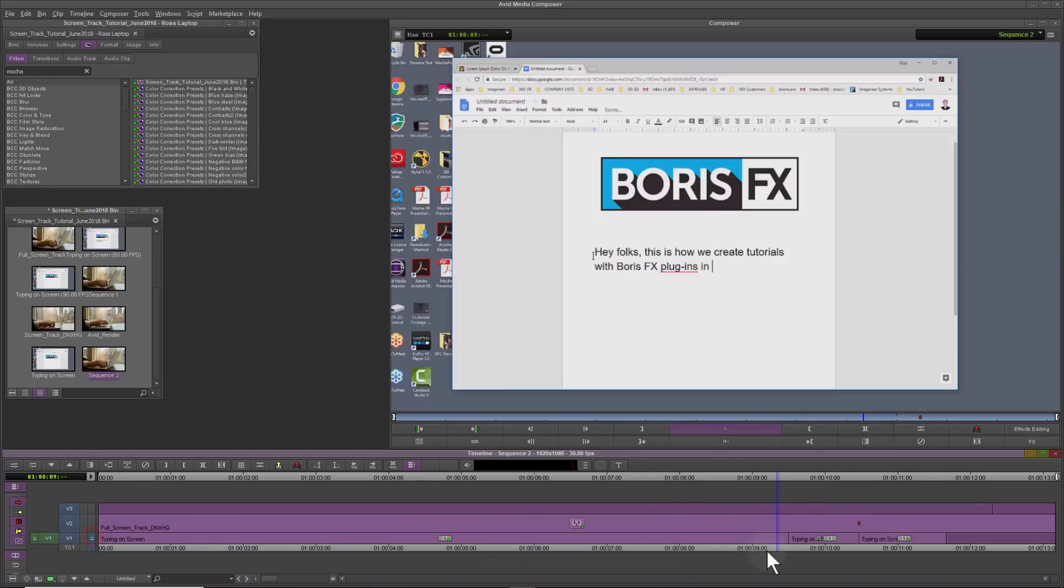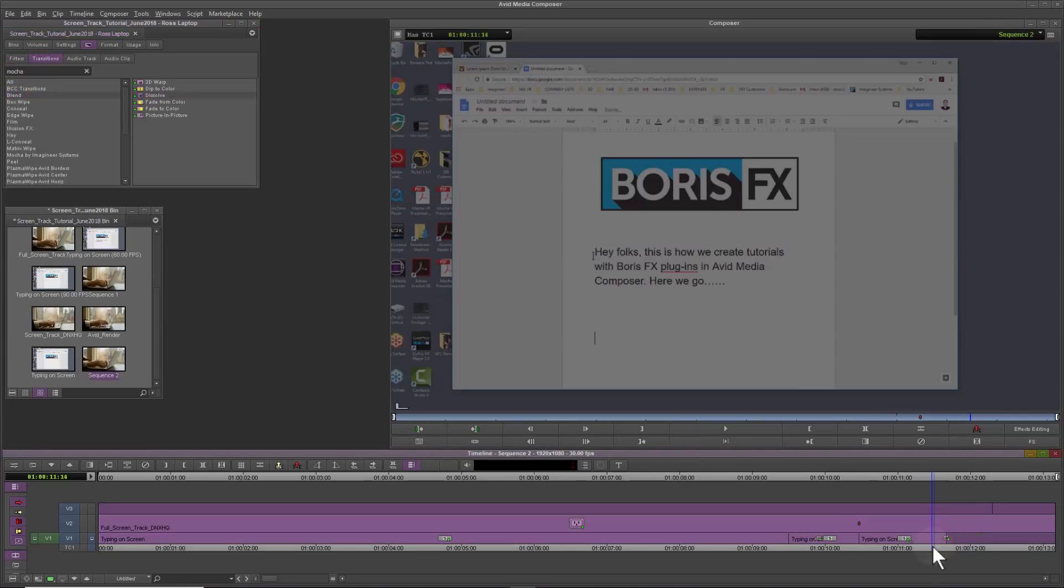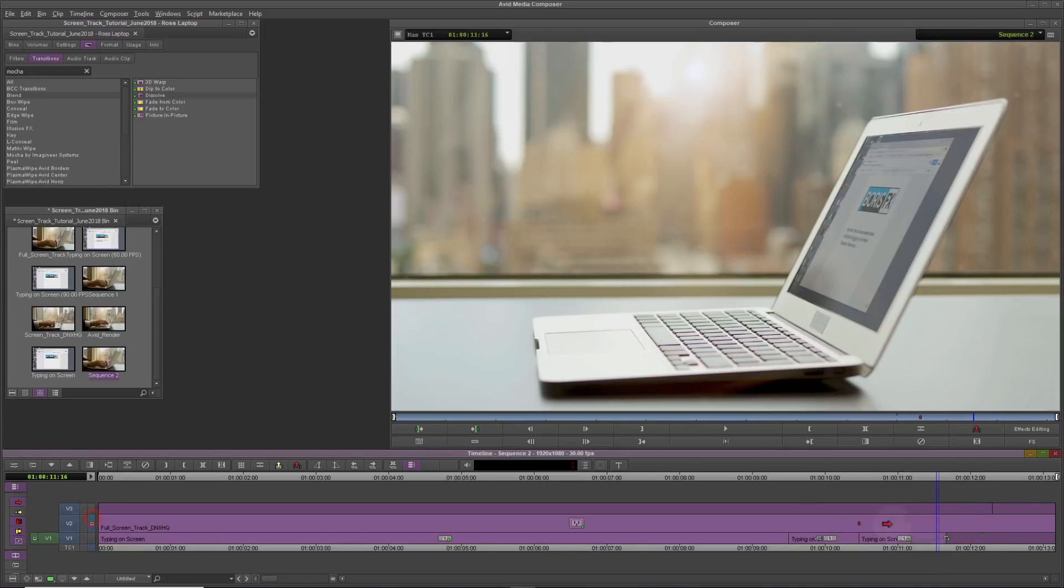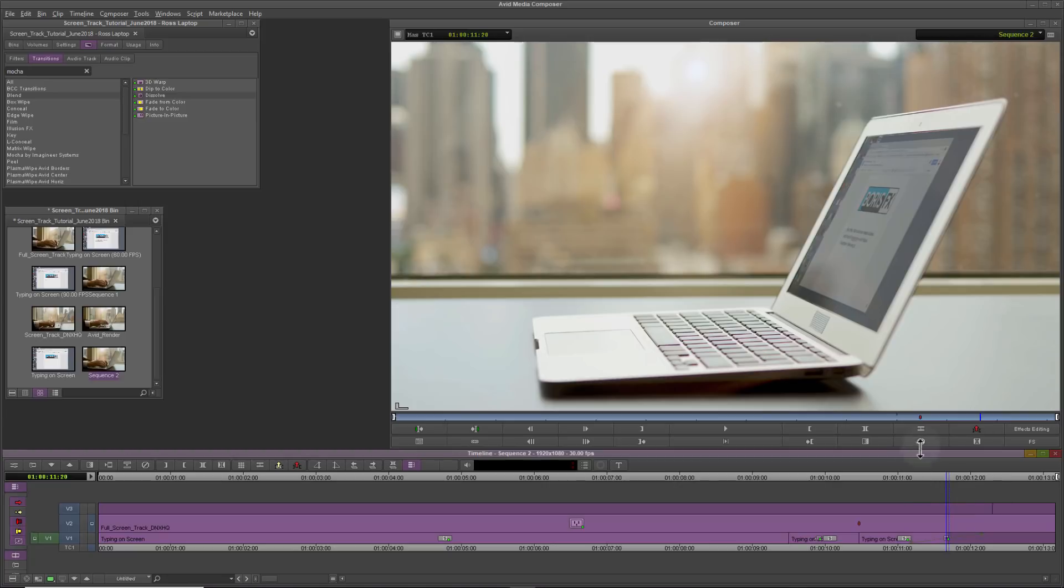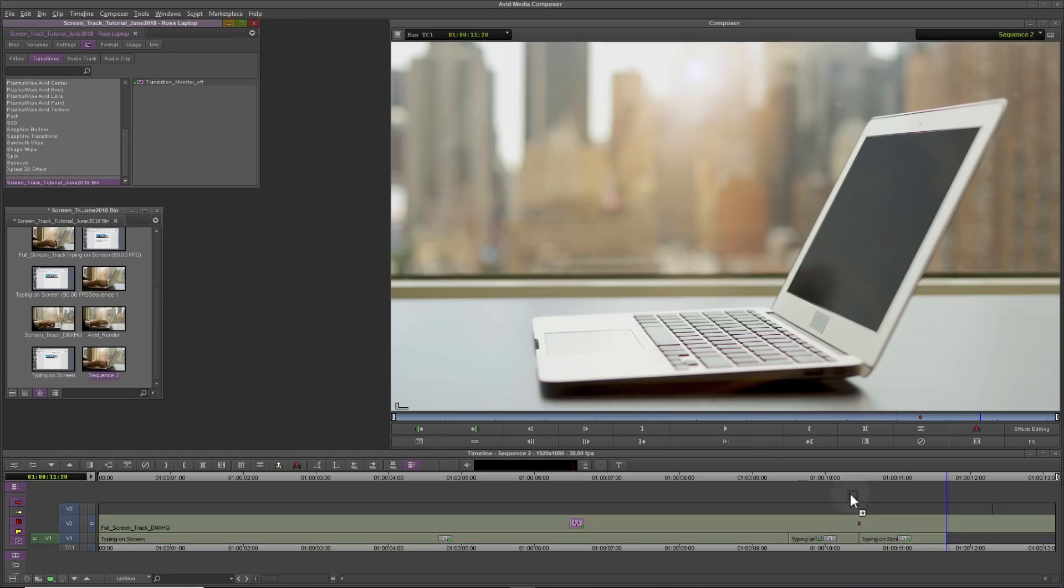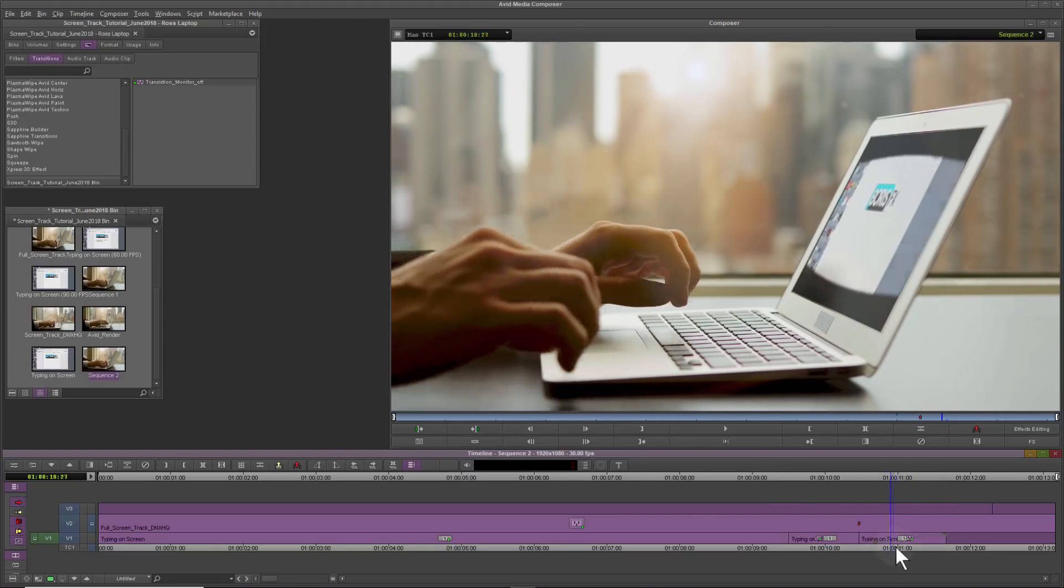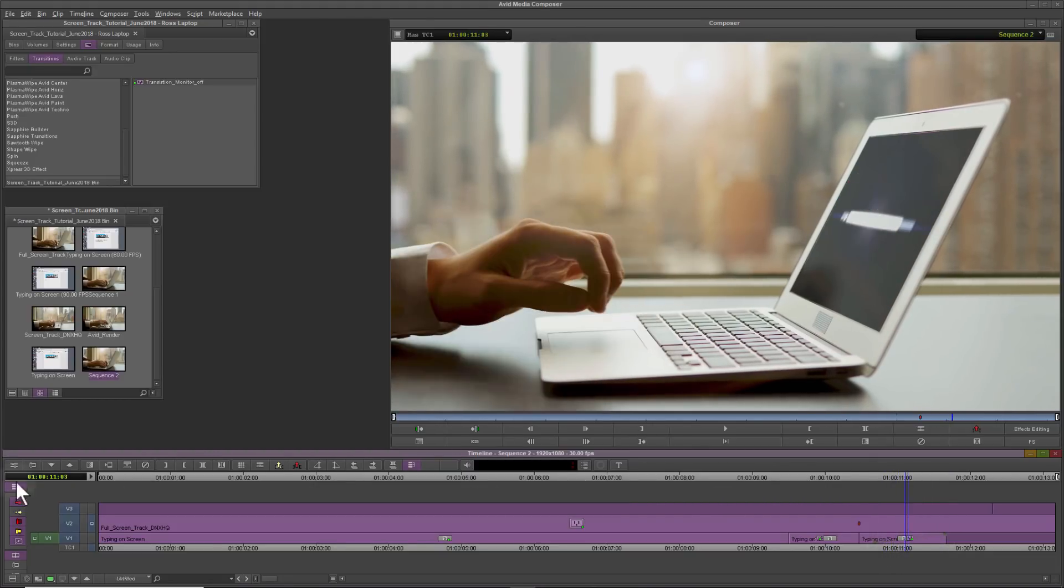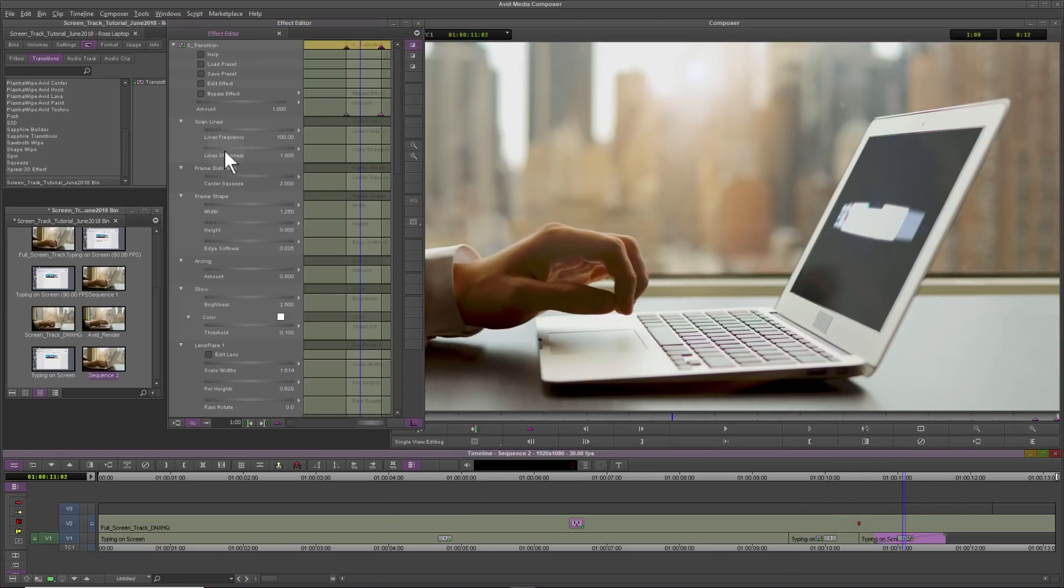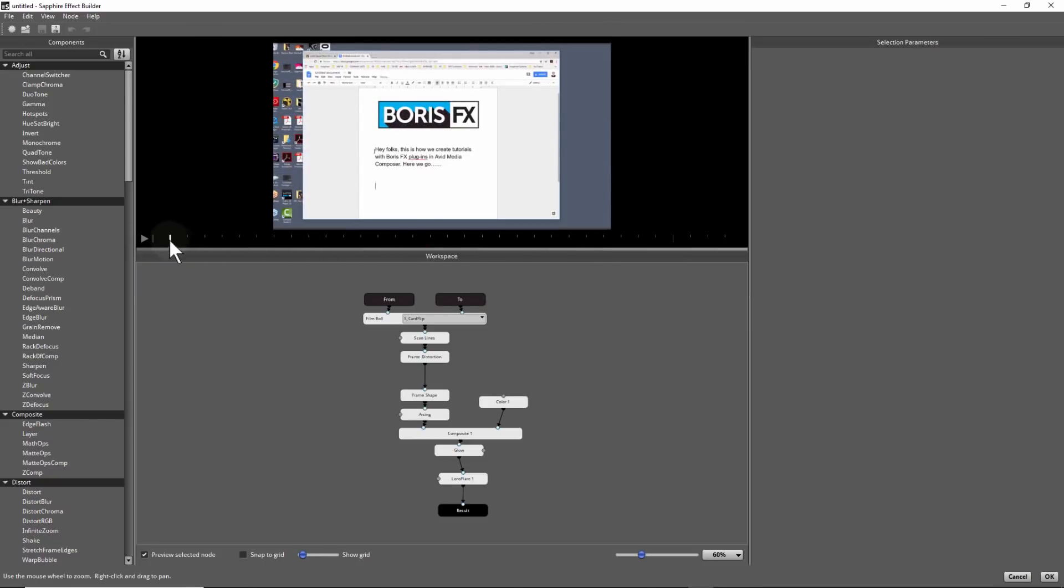For fun, I thought it would be interesting to show how any editing we do on Video Track 1 will be displayed on our Screen Insert. For example, we could dissolve to black. Or for something more interesting, I ended up using the Sapphire Transition Builder to create a Screen Power Off effect.